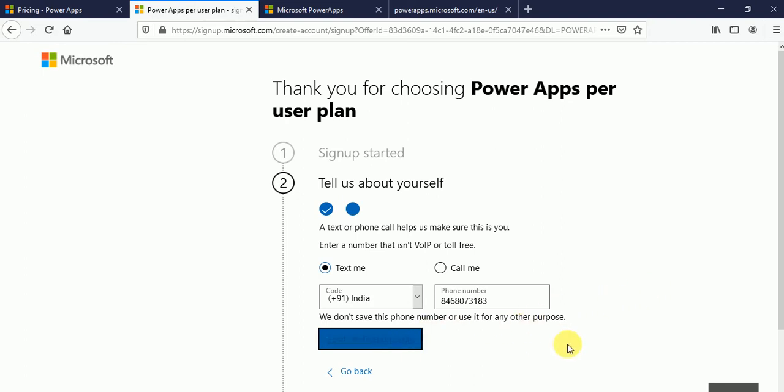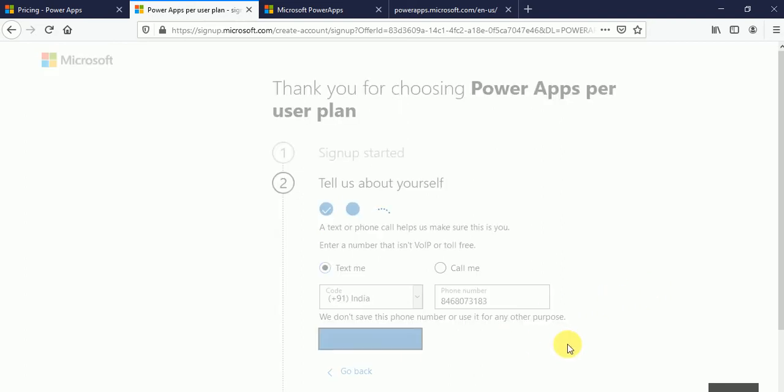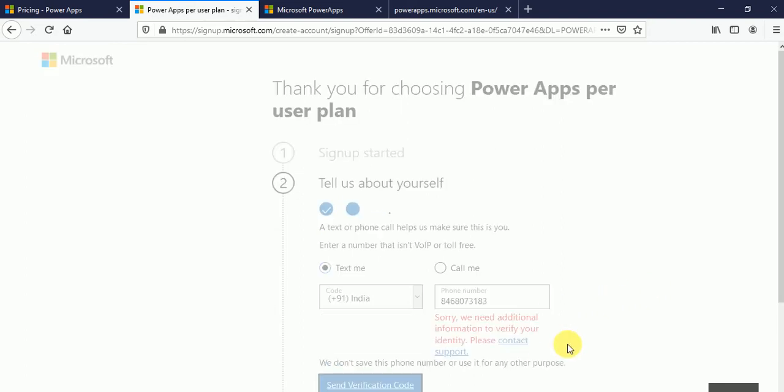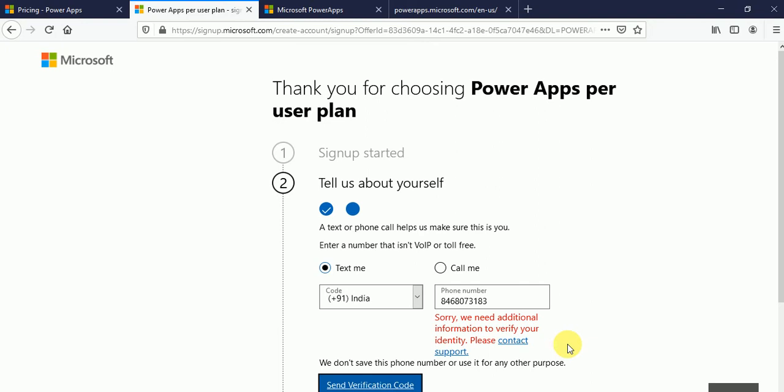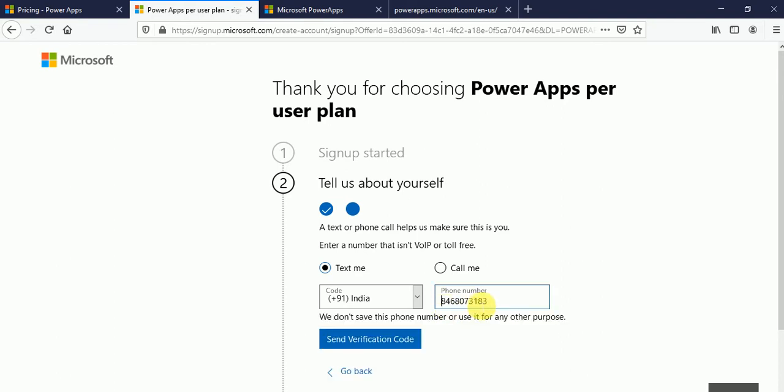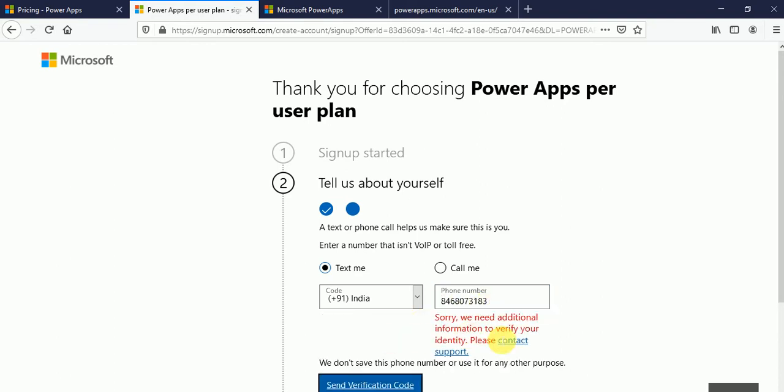Now click on send code. Sorry, we need additional information to verify identity. Please contact support. Actually this number I have already used. So that's why it's not allowing to send me the code. Let me try with another mobile number.